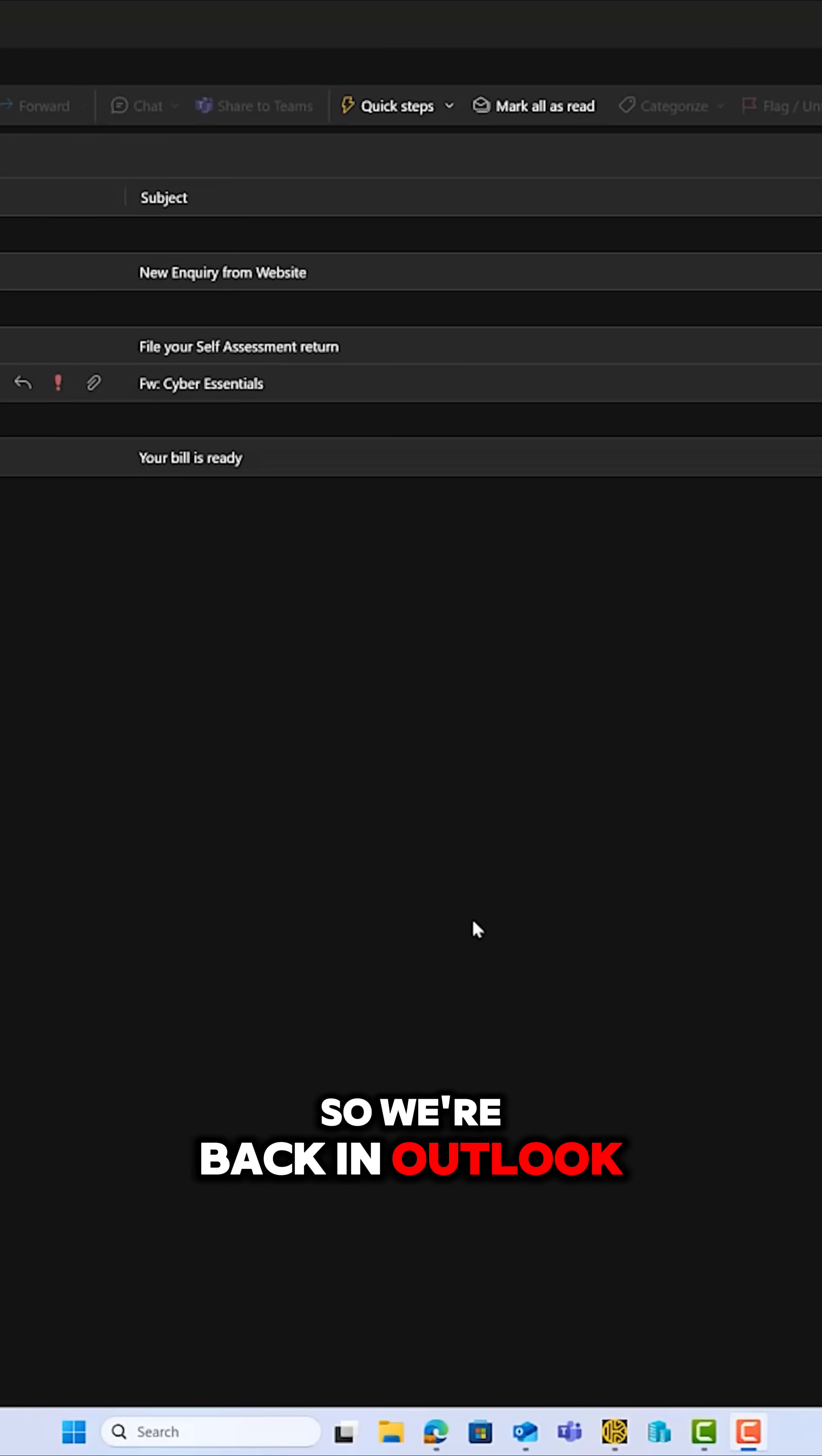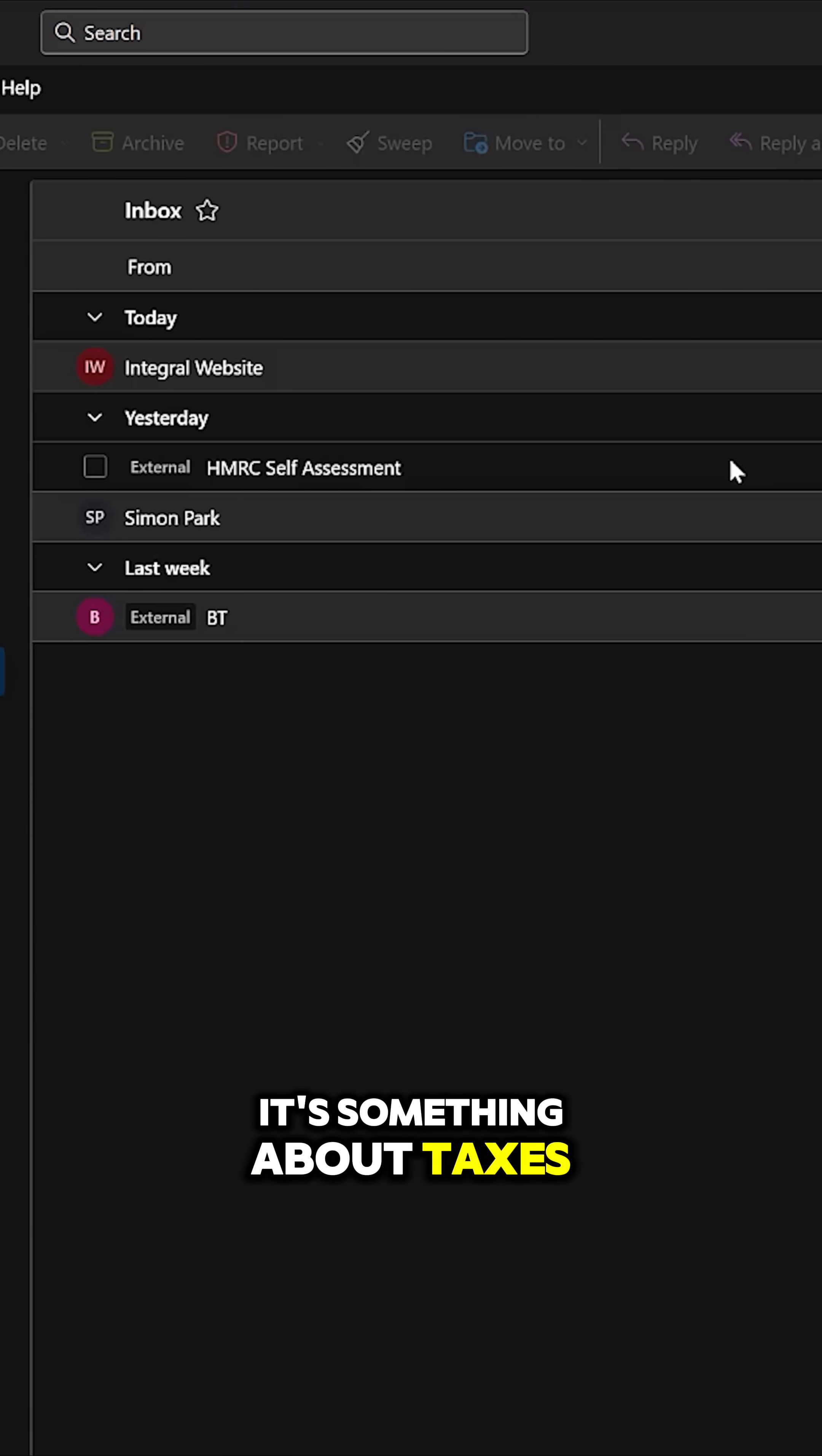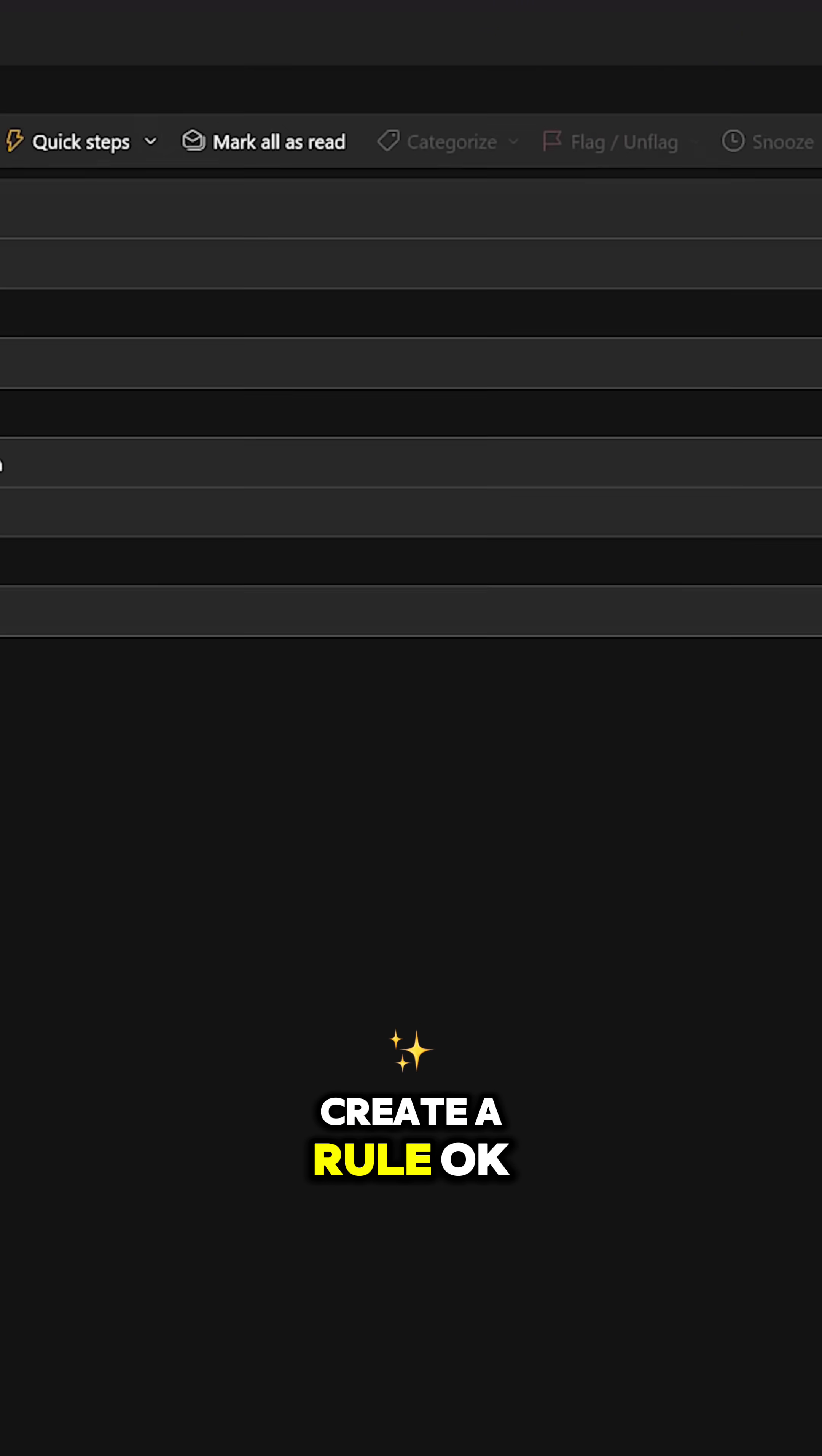So we're back in Outlook. You can see here I've got an email from HMRC, which is the government in the UK, so it must mean it's something about taxes. I don't want to miss this. I want to keep this at the top of my email, so I want to create a rule.